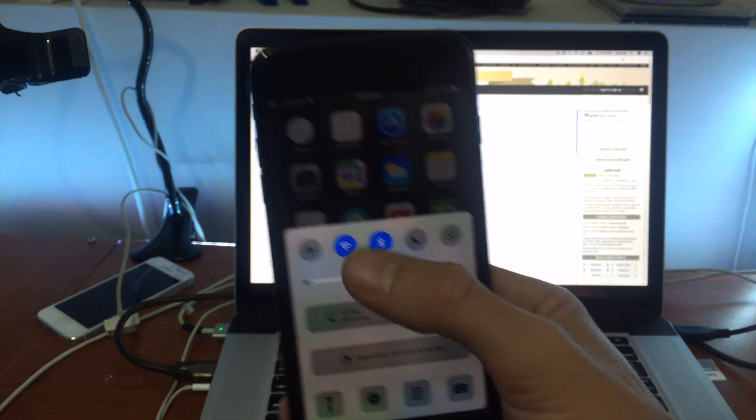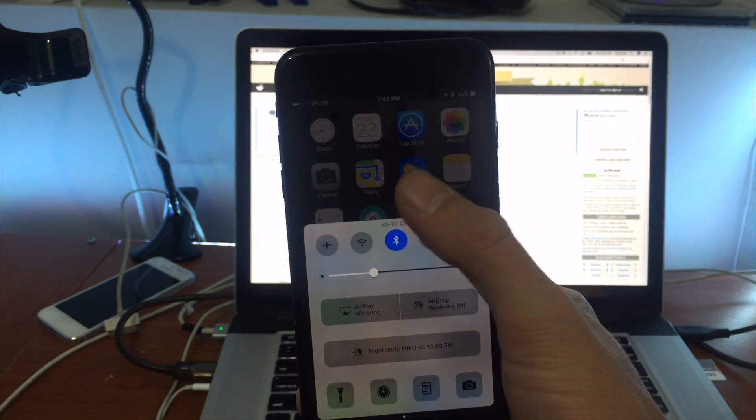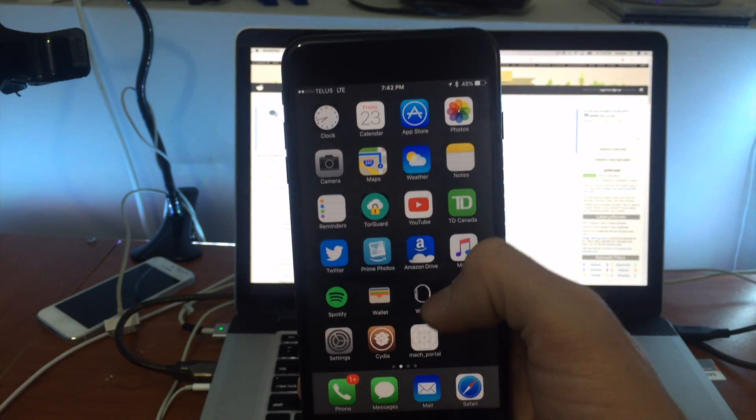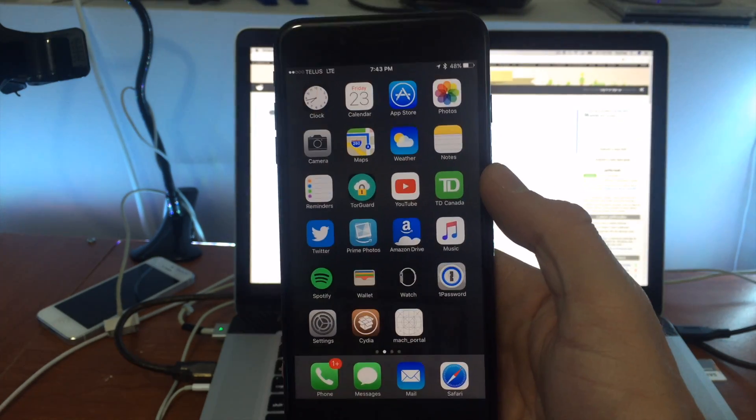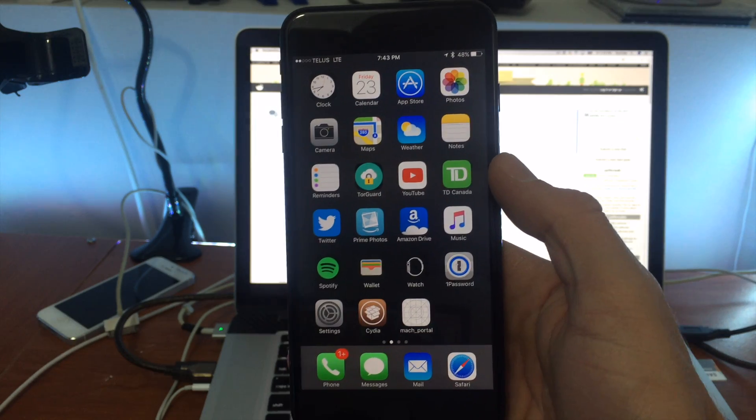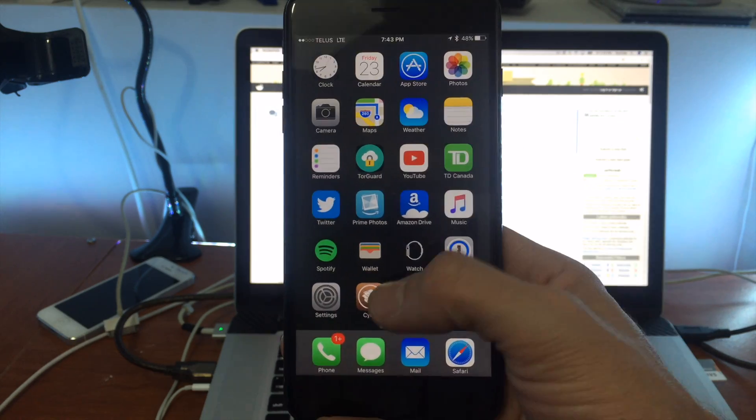And do we have functioning cellular data? Yes we do. There we go. So the issue is now fixed.